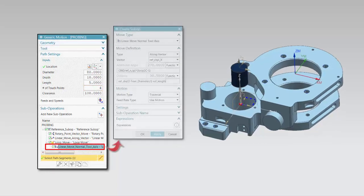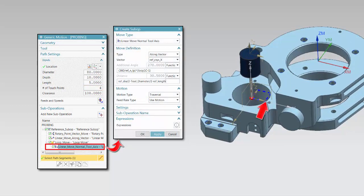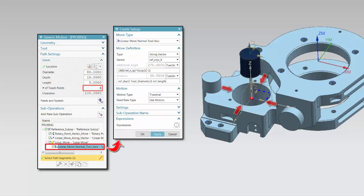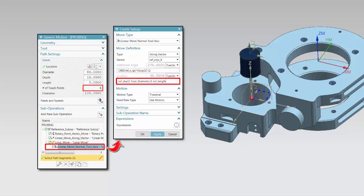The first sub-operation in the loop defines an approach move toward the wall. In this example, we have an input that controls the number of touch points. Based on the number defined, all operations under the loop construct will be executed multiple times — in this case, four touch points. The distance is defined by a function that divides the 360 degrees of the hole into segments depending on the number of touch points, and stays away from the wall by the expression defined for the length of the probing move, also factoring in the expression for the tool radius.